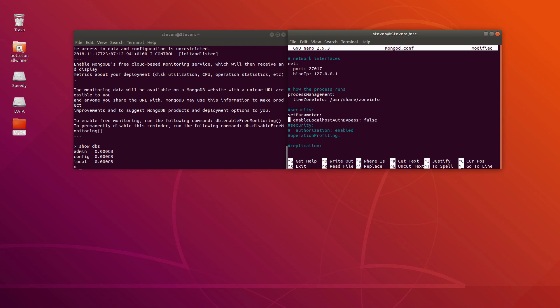For this tutorial, I will set the parameter 'enableLocalhostAuthenticationBypass'. If the client connects from localhost, it will be automatically authenticated — but for our tutorial we want to disable this. This can also be useful in a real-world scenario: even if someone has access to your machine, they still cannot alter your database without a username and password.